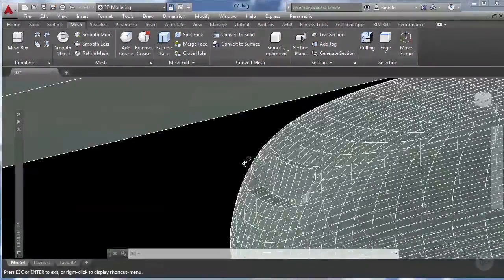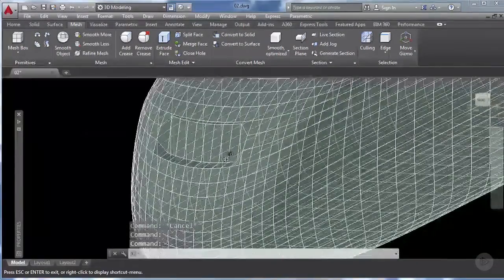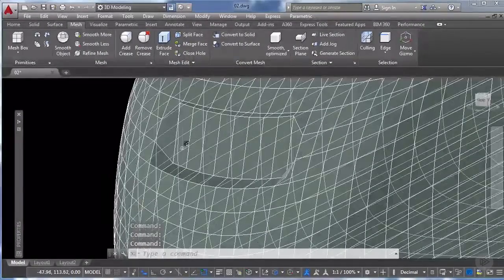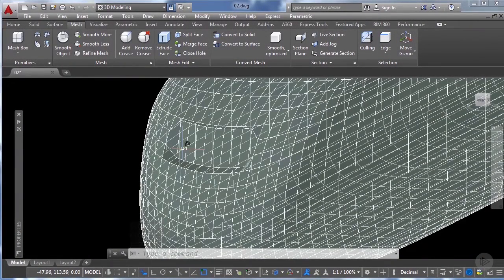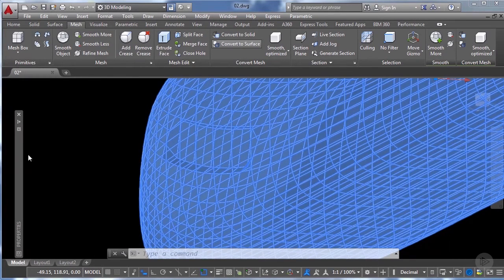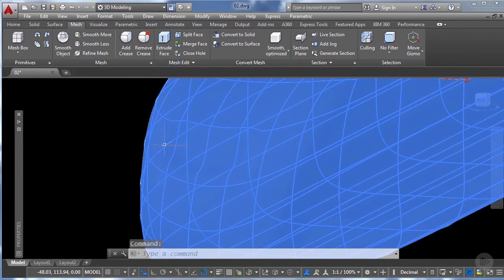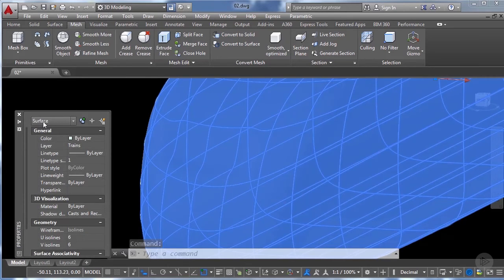By doing these modifications we've created the windshield of our train, but we don't have the smooth look we want. So now we're going to convert this mesh into a surface to gain a smoother look. I'll click on the mesh, then under the mesh tab on the ribbon find the convert surface tool and click it. If I select the surface and check its properties it now shows as a surface.